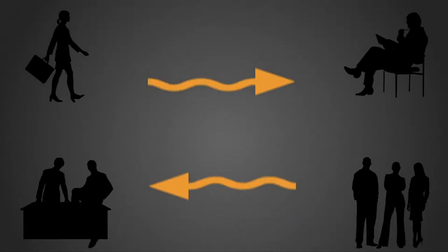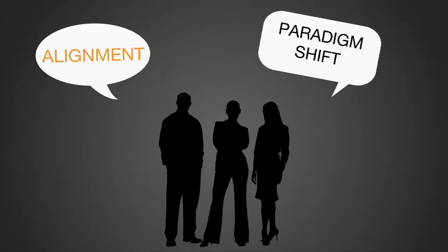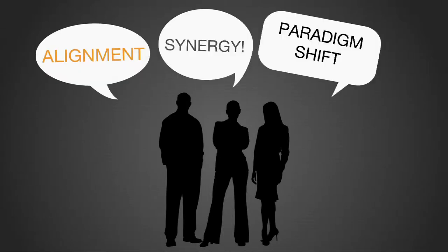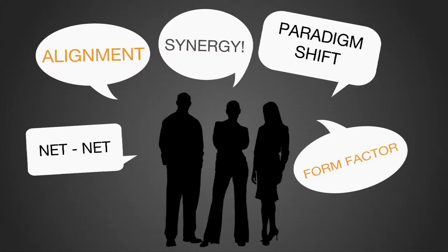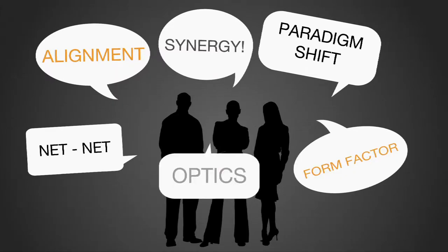Some think that they're writing and speaking effectively by using sophisticated terms like alignment, paradigm shift, synergy, net net, form factor, and optics.